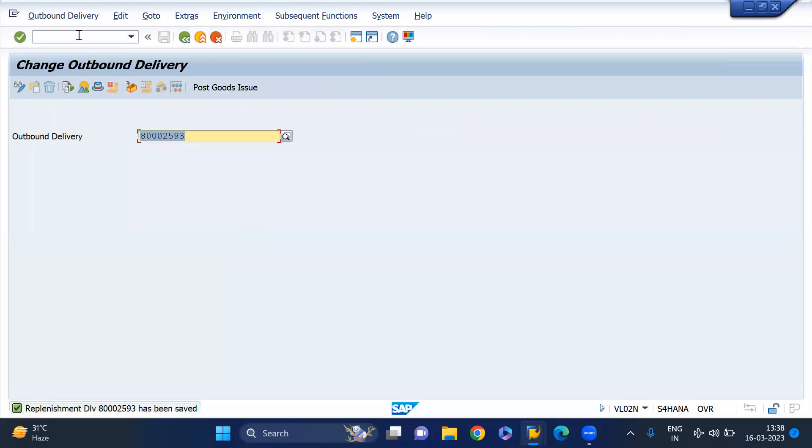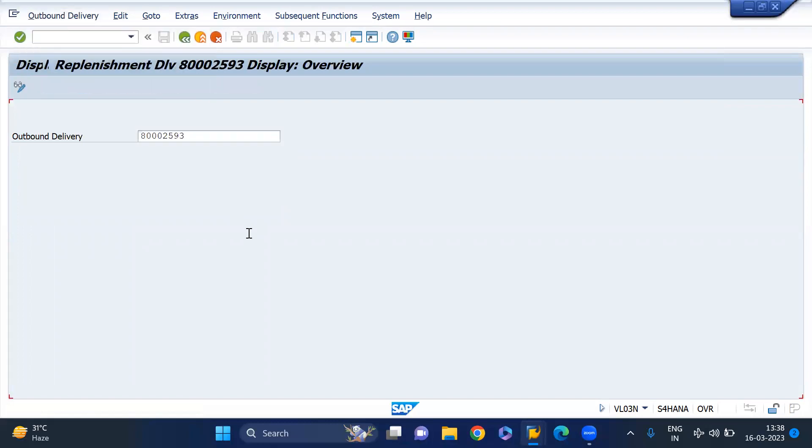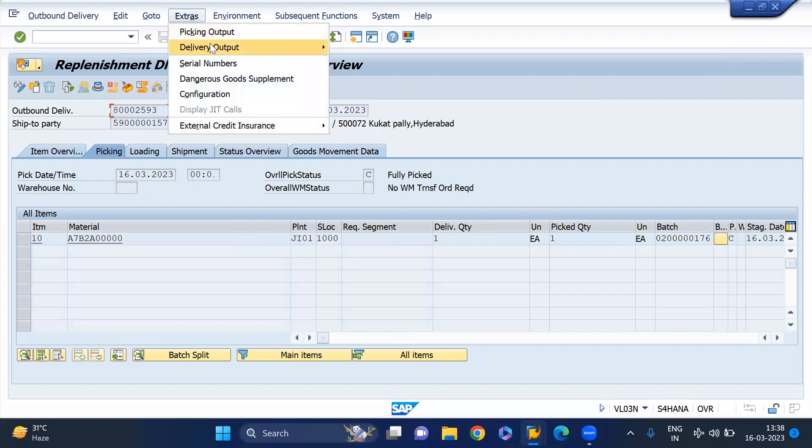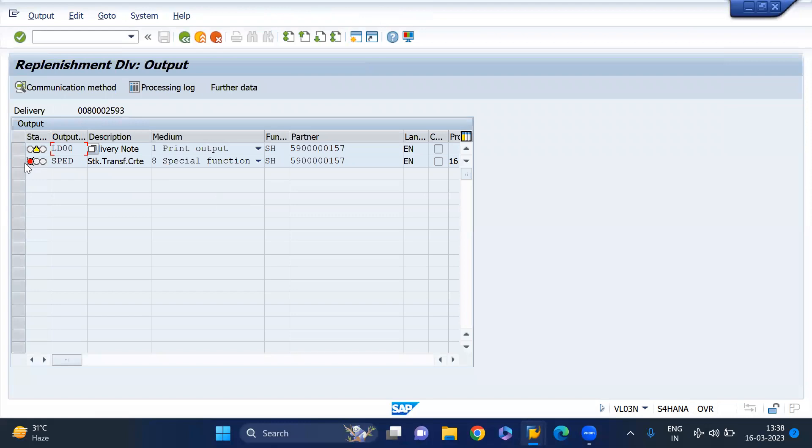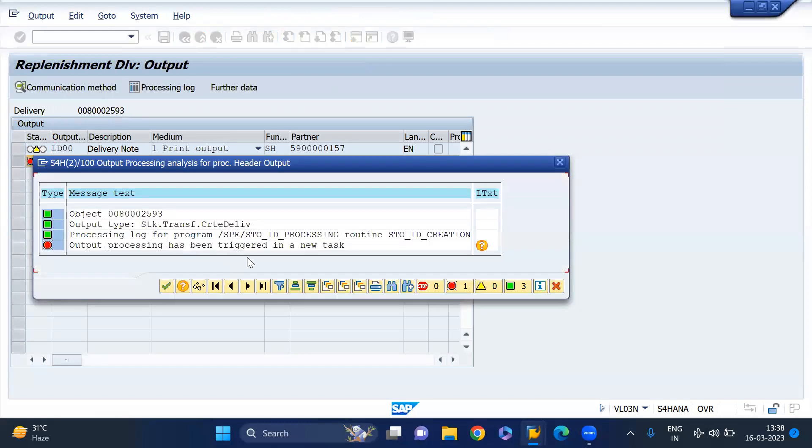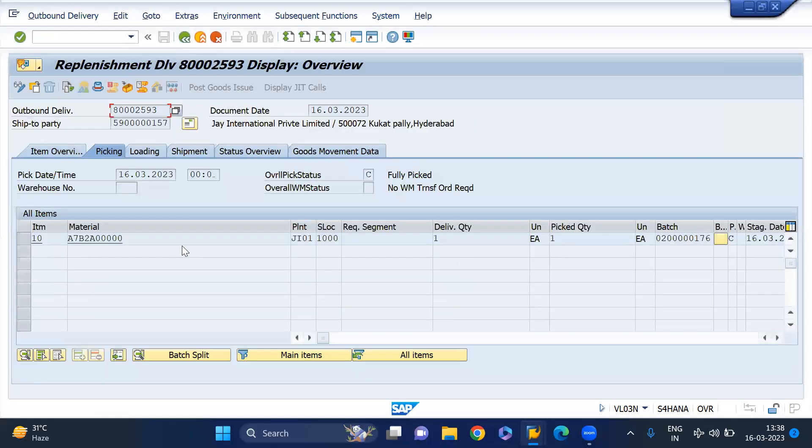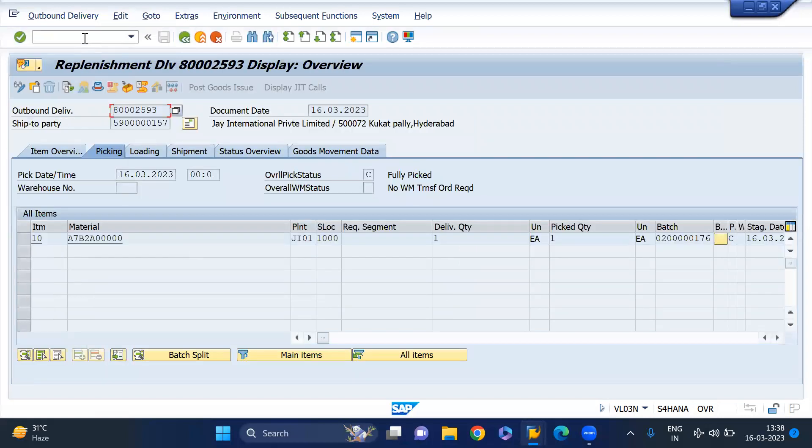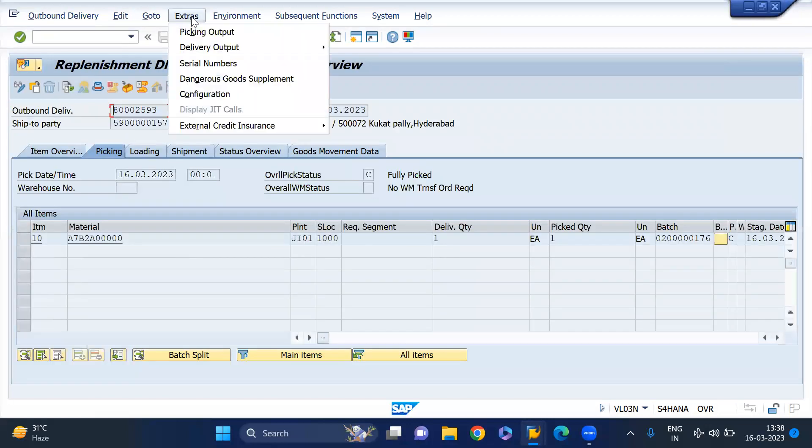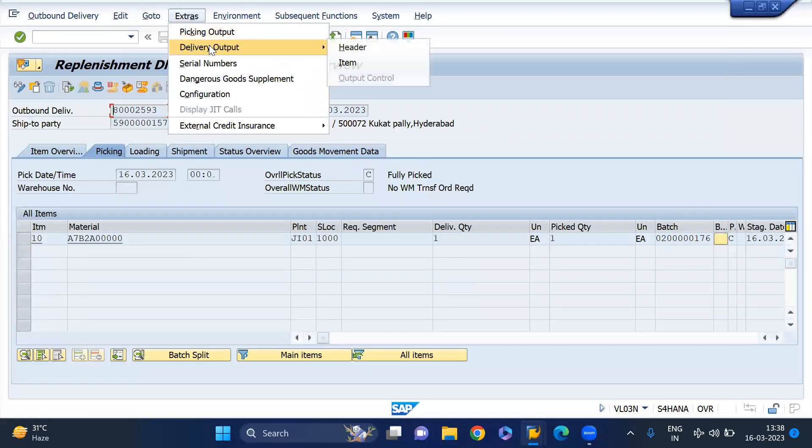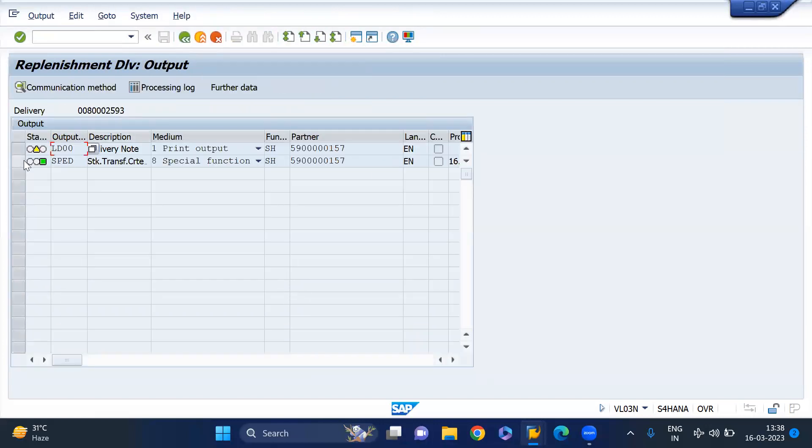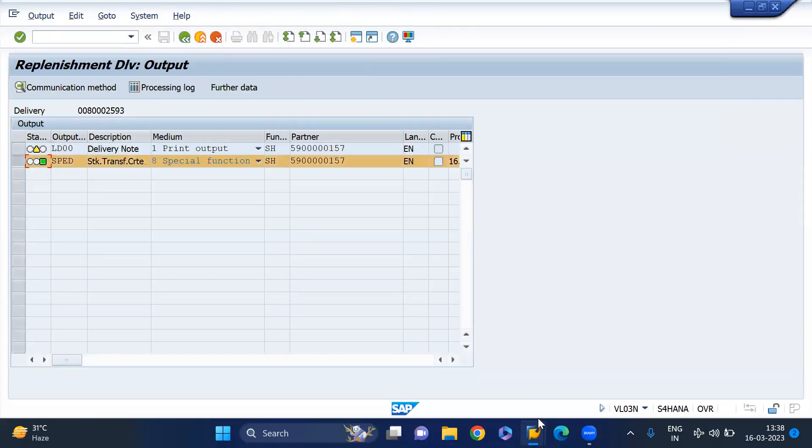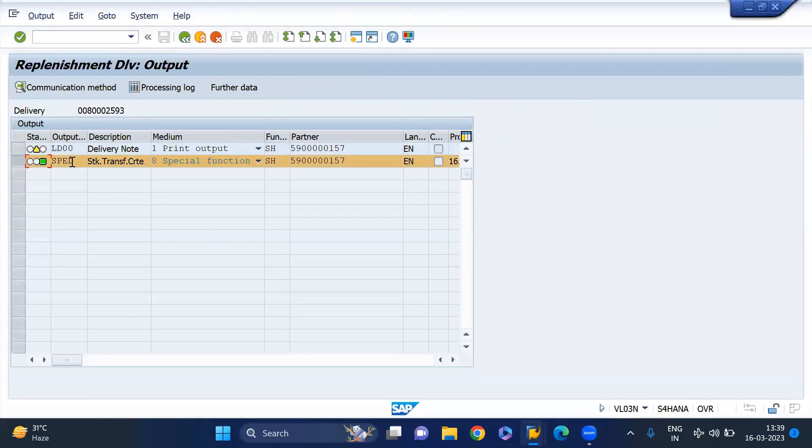I'm going to display this outbound delivery. Let me see the output status whether it's triggered successfully or not. Go to extras, output type header. It was failed actually. You need to wait some time because it's something processing backend. Go to VL03N. Yeah, it's processed now. Now go and check the PO. That means inbound delivery gets created if it is successfully triggered the SPED output.